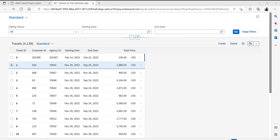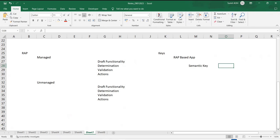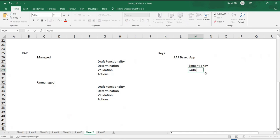At the same point in time, there is one more possibility. There is one more possibility called GUID, or I can say UUID-based key.